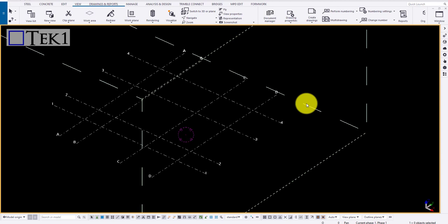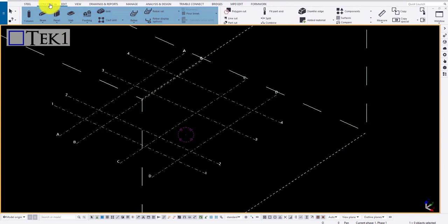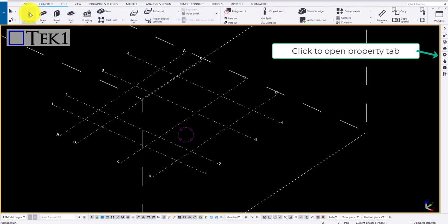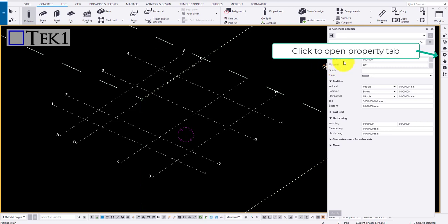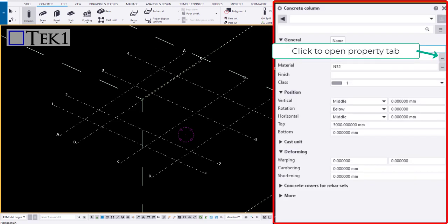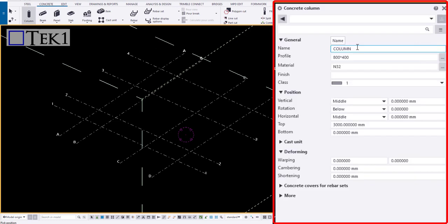Hi guys, in this tutorial we shall see how to draw a concrete column and control its properties. To draw a member, select the column under the concrete ribbon. Now you see the property tab popping on the right side.